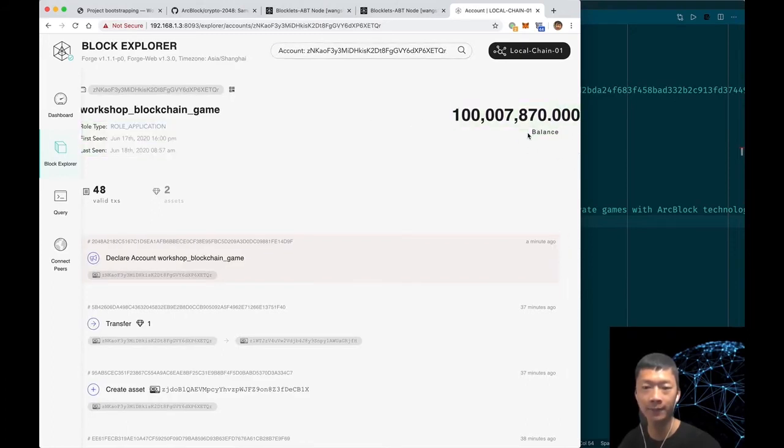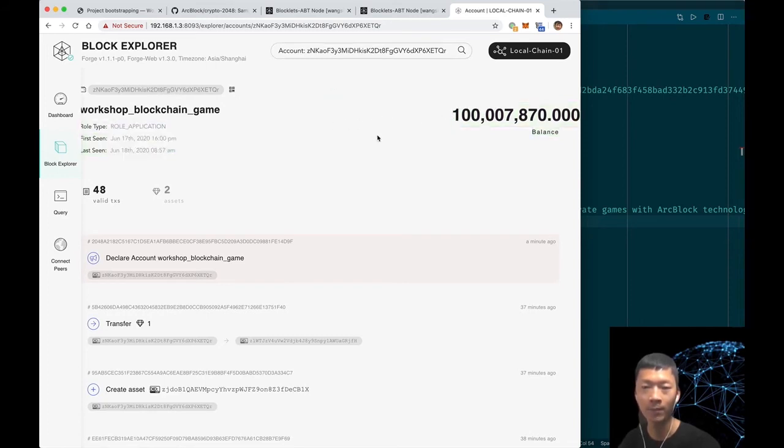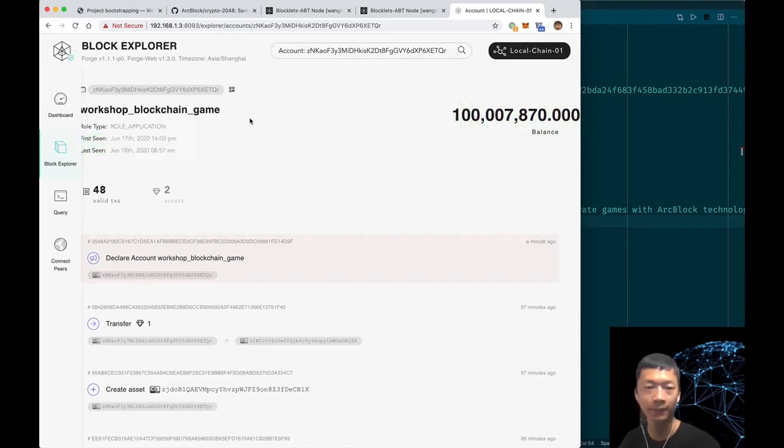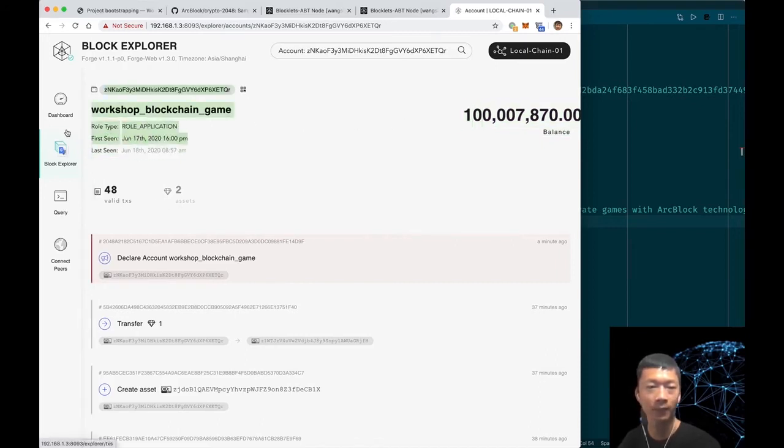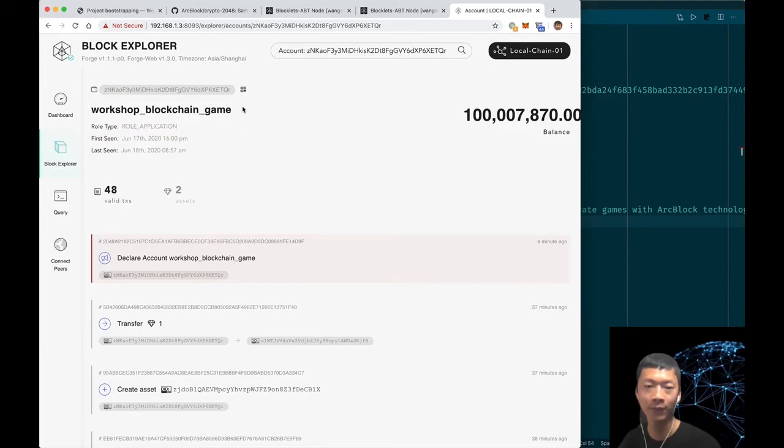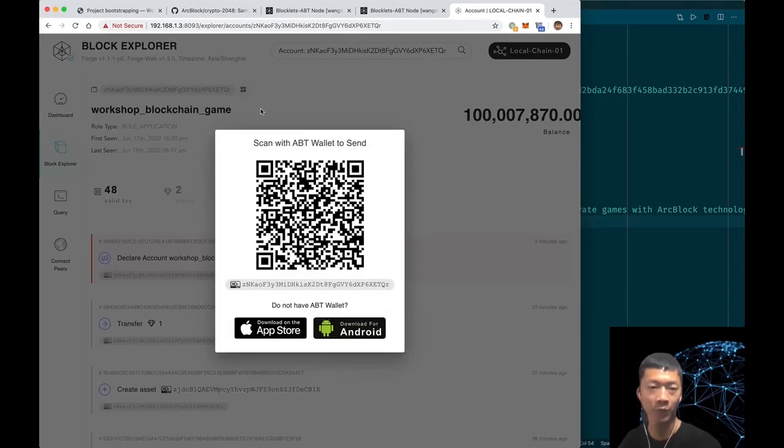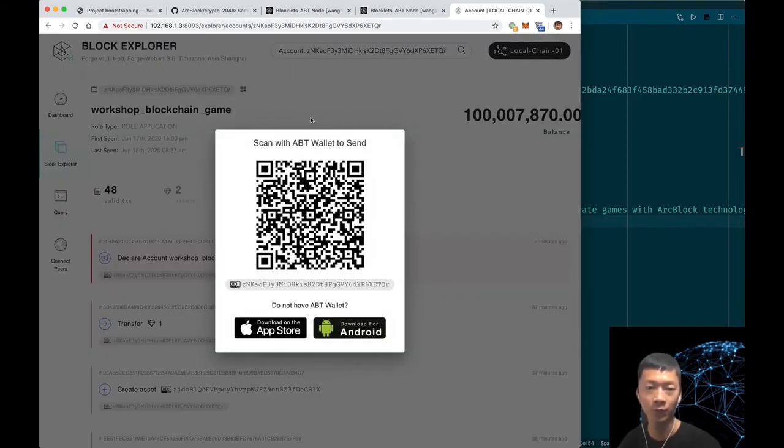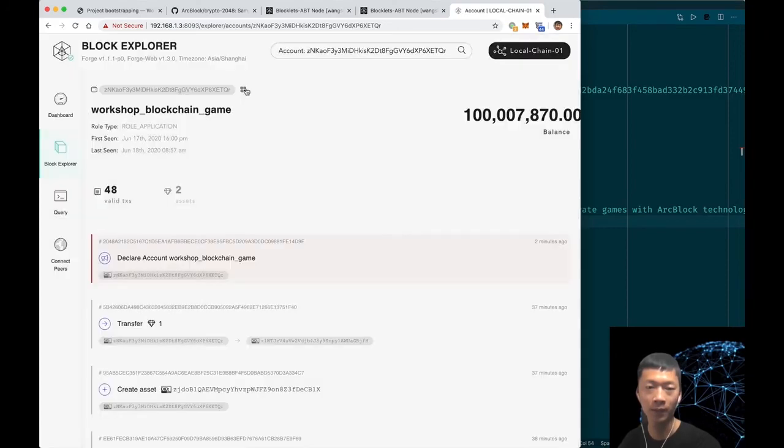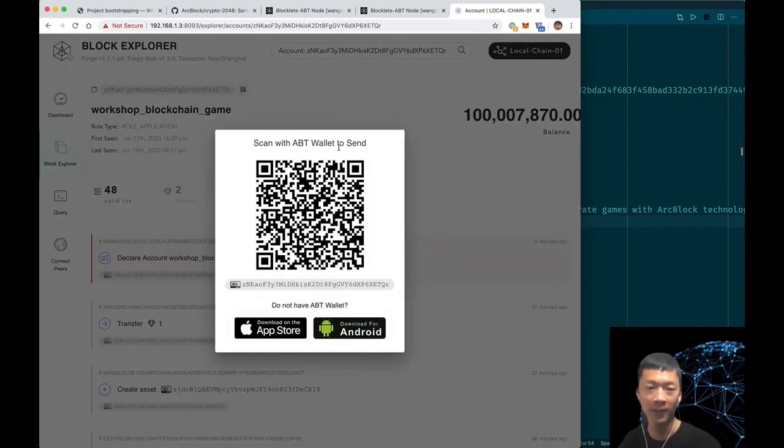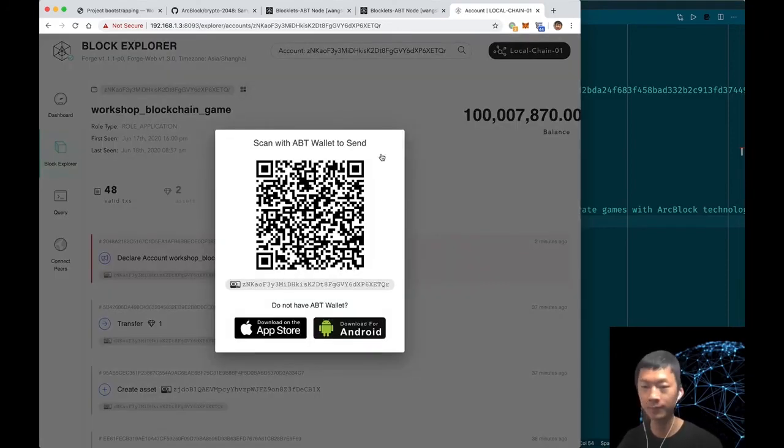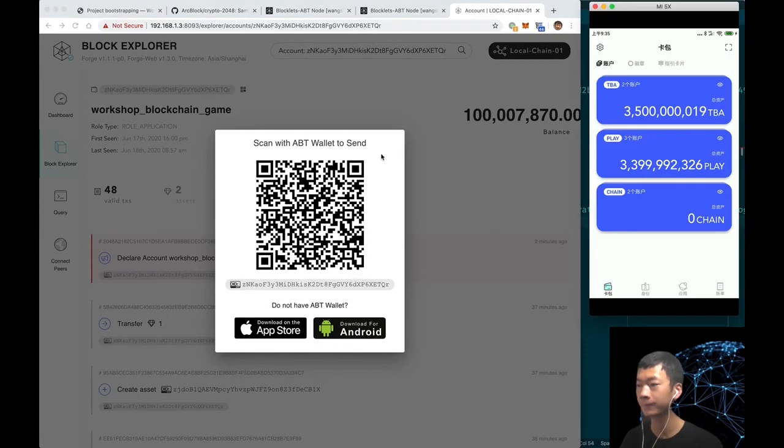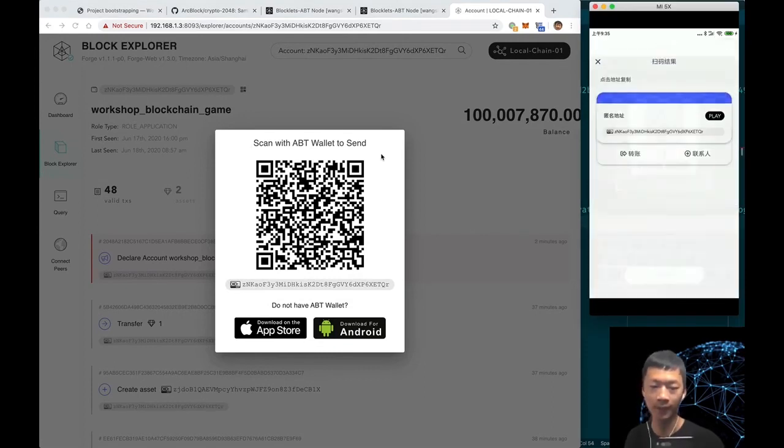If you saw the account balance, you can see that it's more than 0.1 billion, so we don't need to fund this account for later operation. If the account balance is zero on your local blockchain, you should click this button and scan the QR code with your APT wallet.